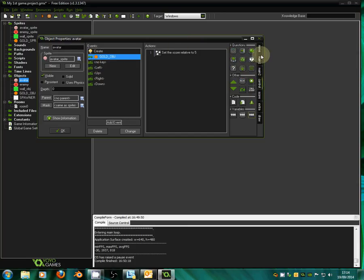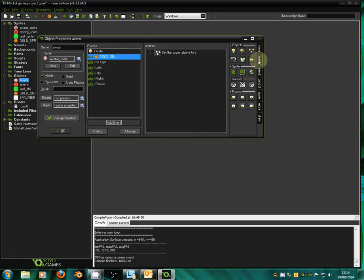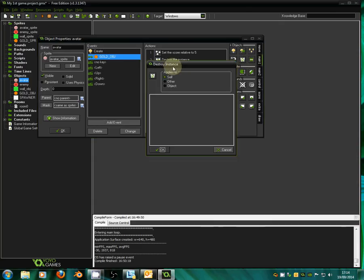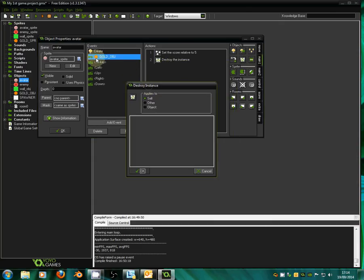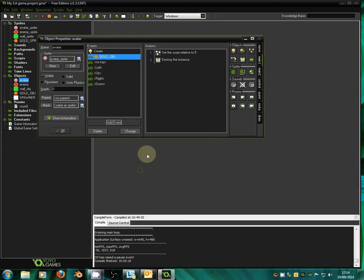The next thing we want to do is: when we hit the gold object, as well as the score going up, we want to destroy that gold object — we don't want it to still be there. So we go to main one and there's a rubbish bin icon. We drag that over and say when we collide with the gold object we're going to destroy the instance — but we don't want to destroy ourself, we want to destroy the other object, the gold coin. So we tick other and click OK.